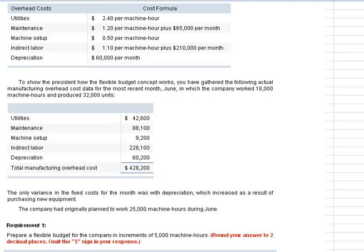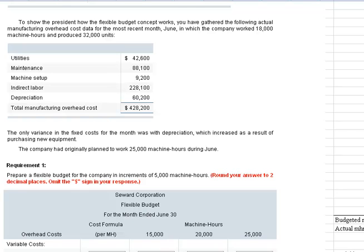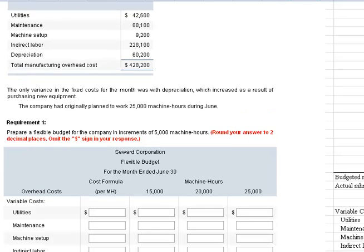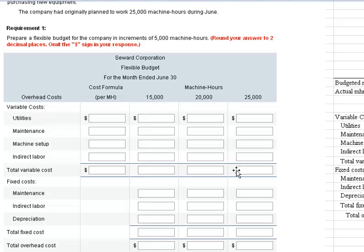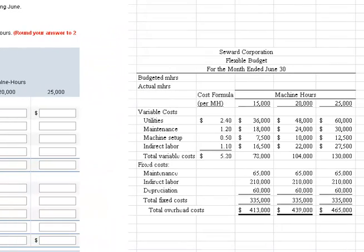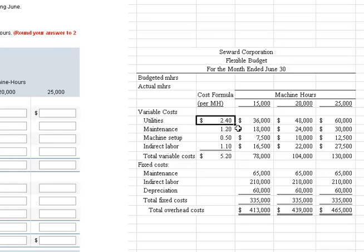Requirement one: prepare a flexible budget in increments of 5,000 machine hours, filling in the schedule provided. I worked it off to the side using Excel as a canvas, so you can see the answer over to the right. Let me work through how I came up with that — we jot in the totals and apply the cost formulas.